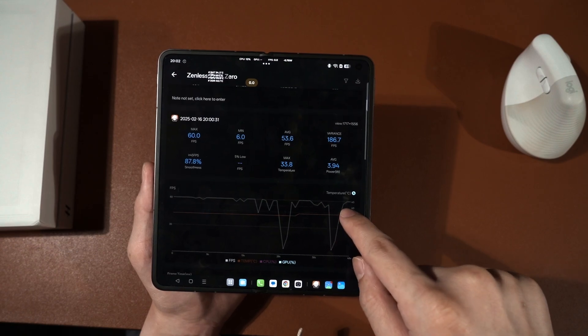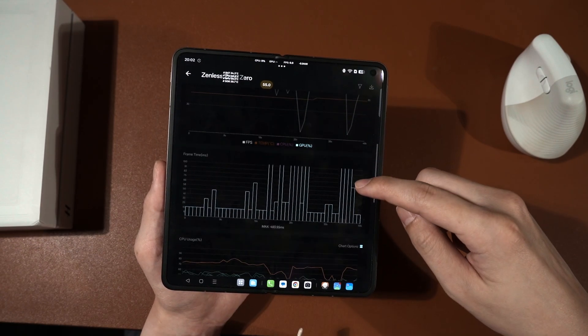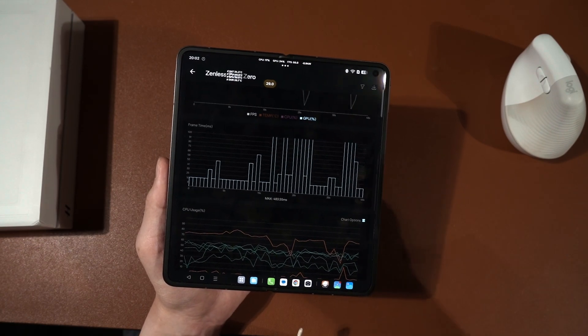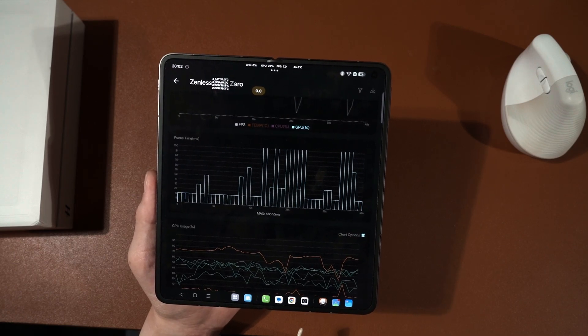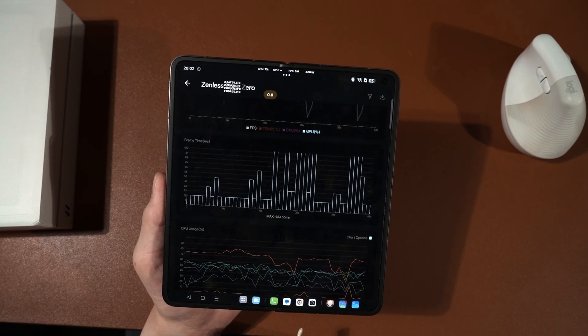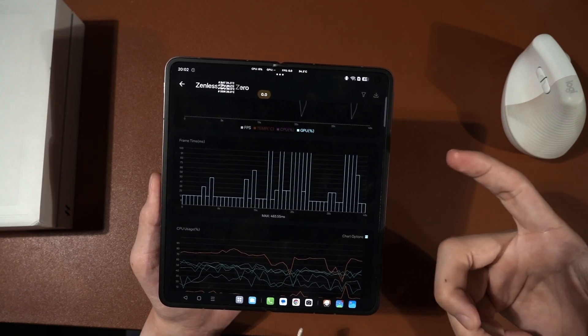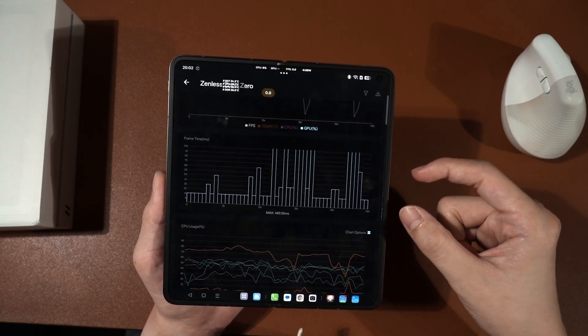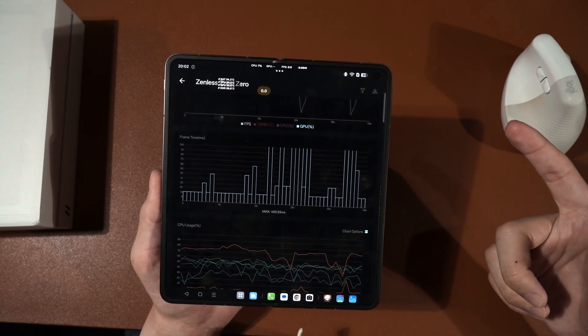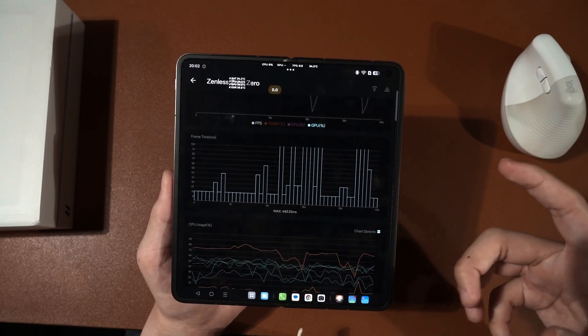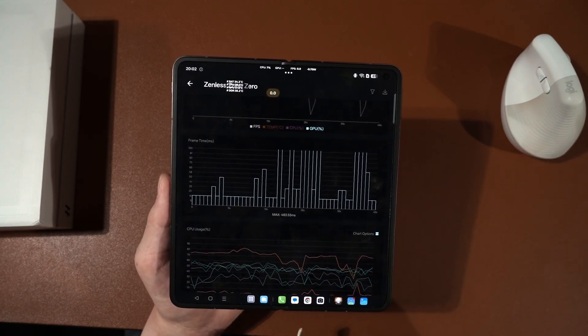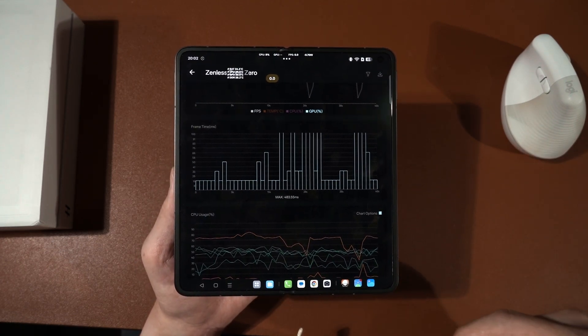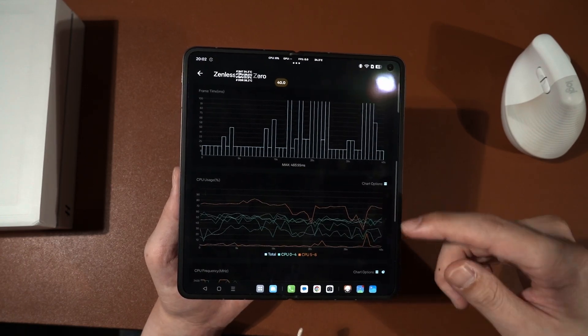And then down here, we got the frame time. The frame time is important. The lower the frame time, the better. Because it just means how long the frame is held before flipping to another frame on the screen. This is more towards the PC side of things. Because if you're familiar with PC GPU benchmarking, then you should be familiar with all of these terms.